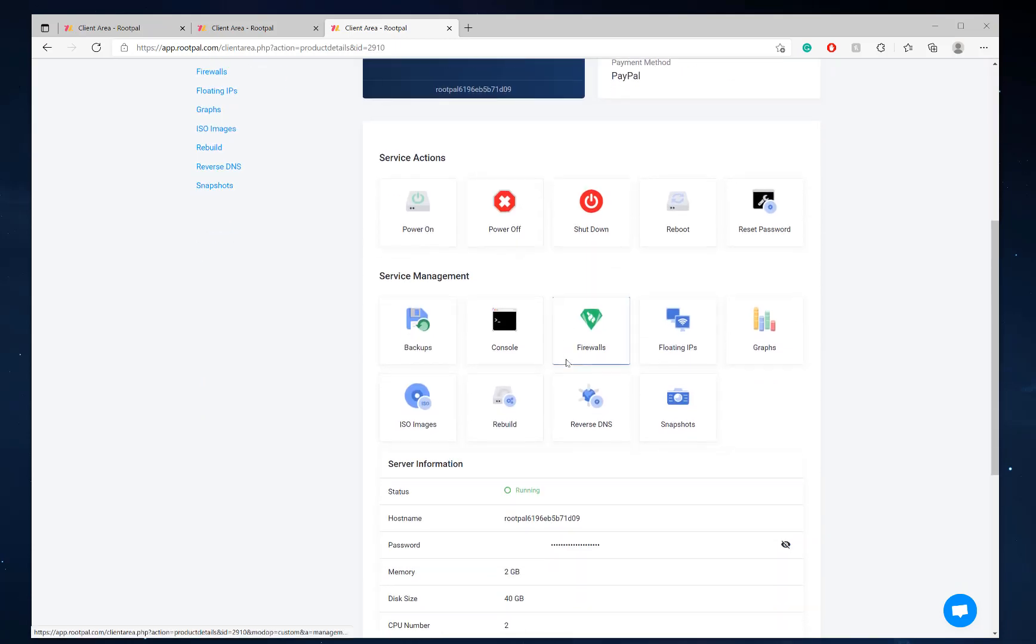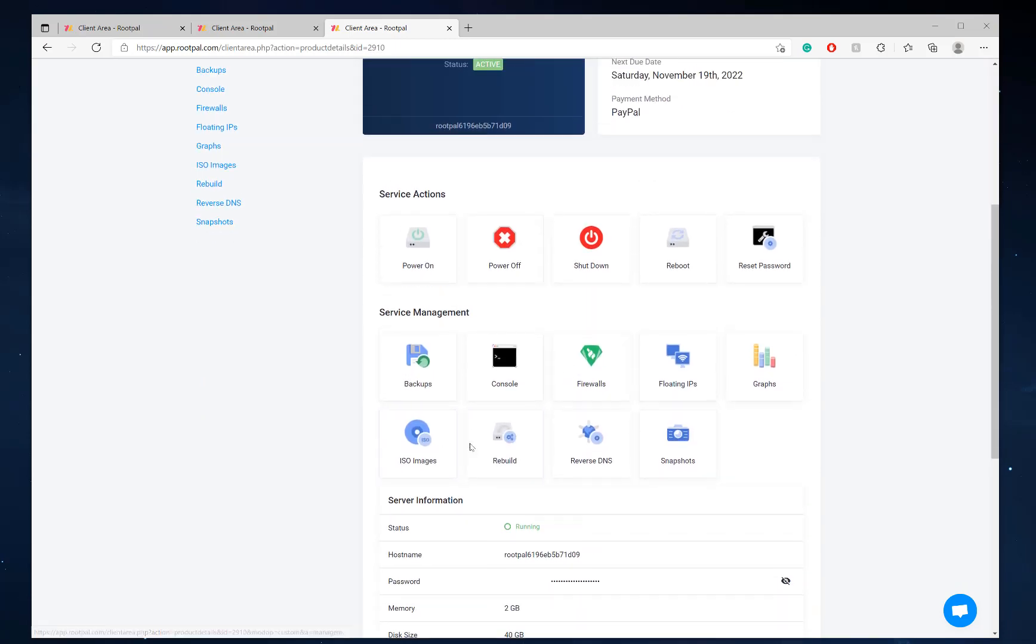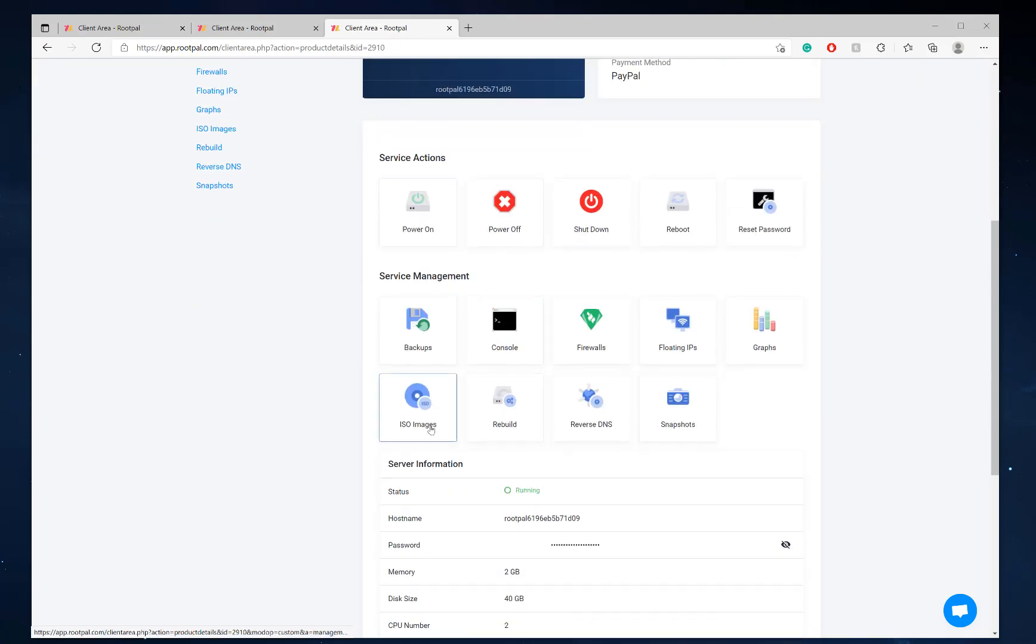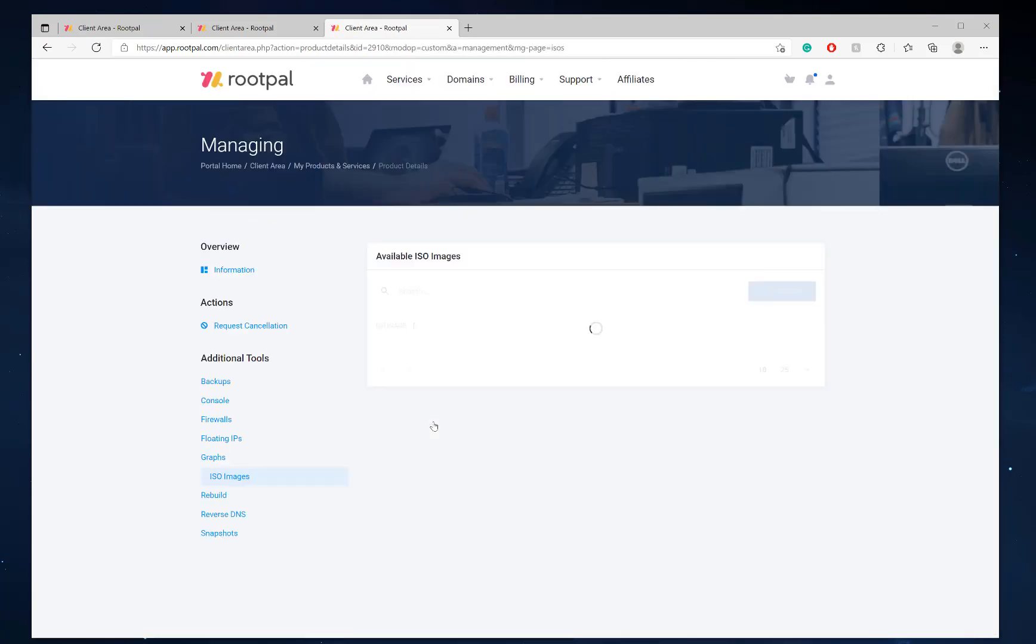And then you can come over and go to ISO images and mount a different ISO to install Windows Server. So we're going to do that.